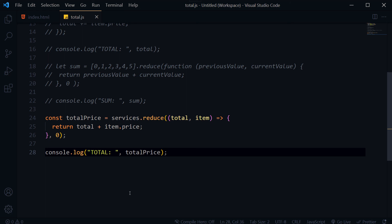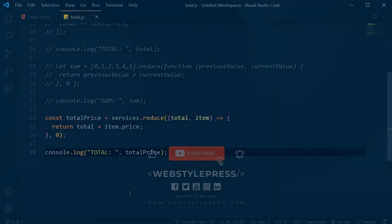So this is how you can calculate sum of all values from array or array object. I hope you like this video. Hit like, share, subscribe to channel and I will see you in the next video.